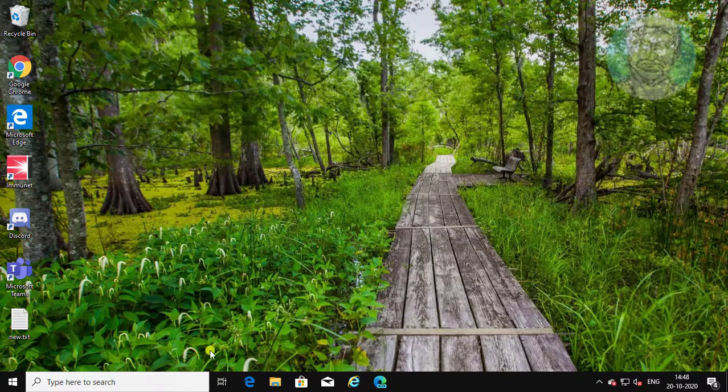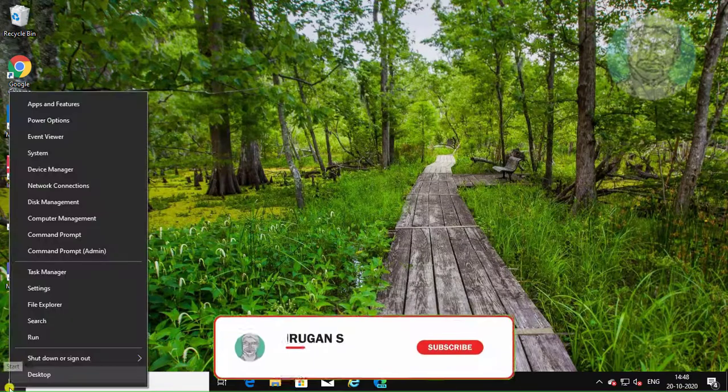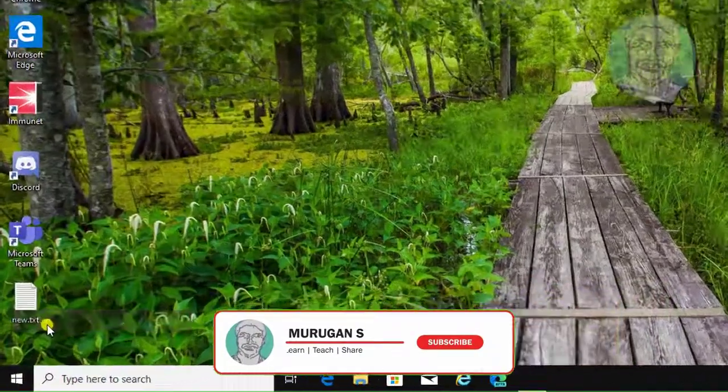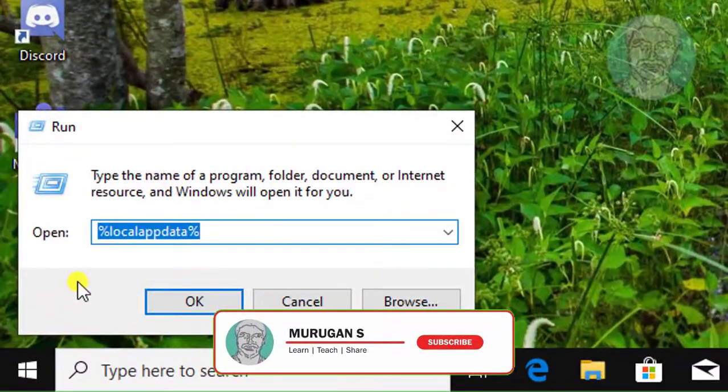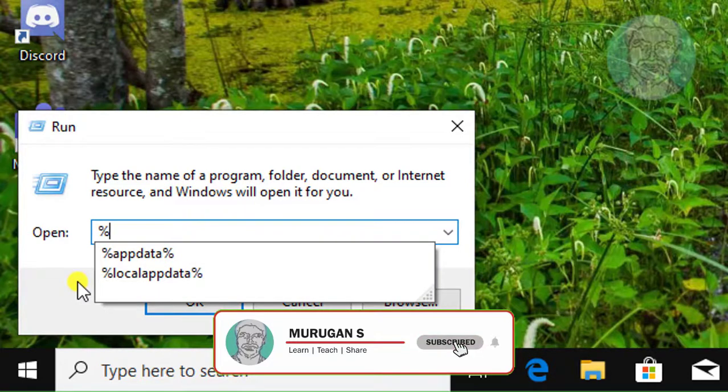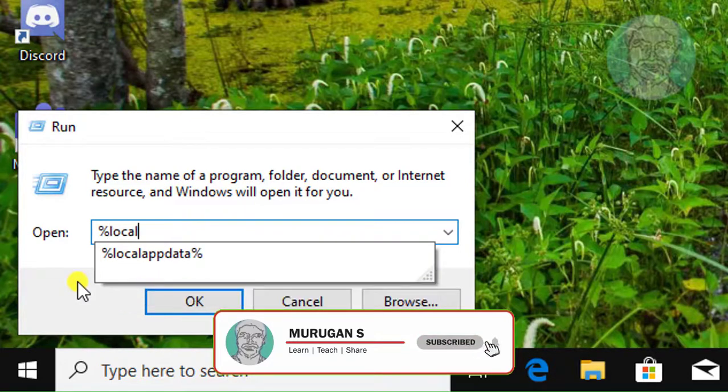Right-click start button, Run. Type %localappdata%.